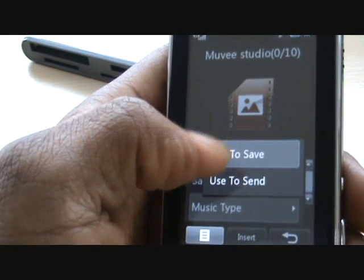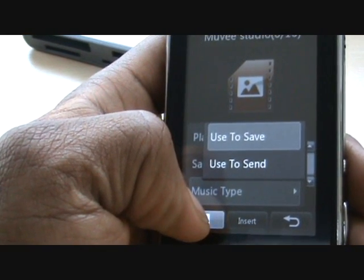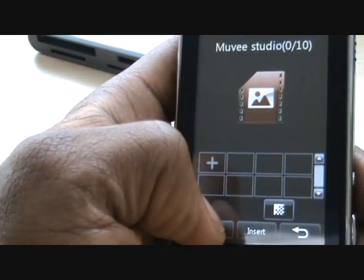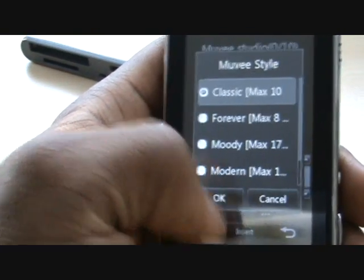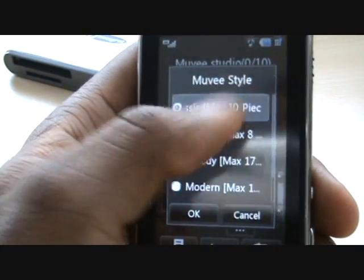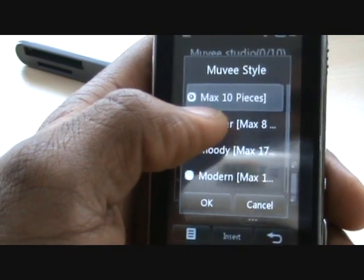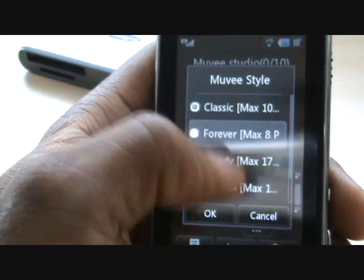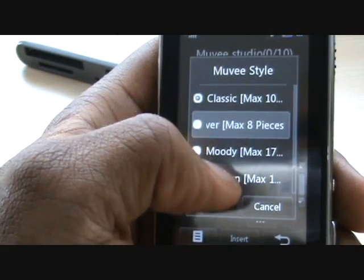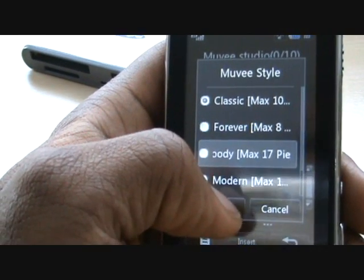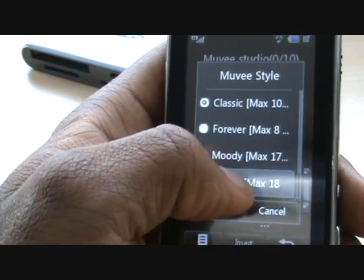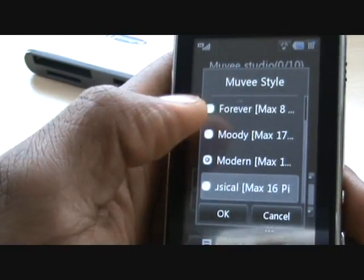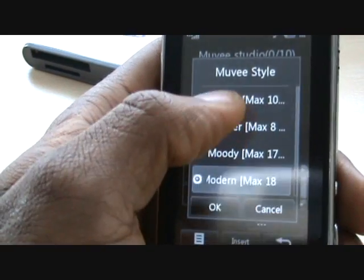Music type: use to save or use to send. Selecting 'send' will make the file as small as possible so you can send it via picture messaging. This option allows you to choose the movie style, as LG call it. You've got Classical, which is 10 pieces; Forever, which is a maximum of 8; Moody, which is 17; Modern, which is 18; and then Musical, which is a maximum of 16.